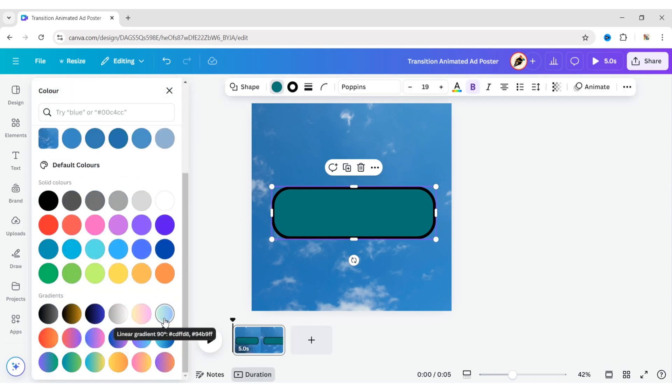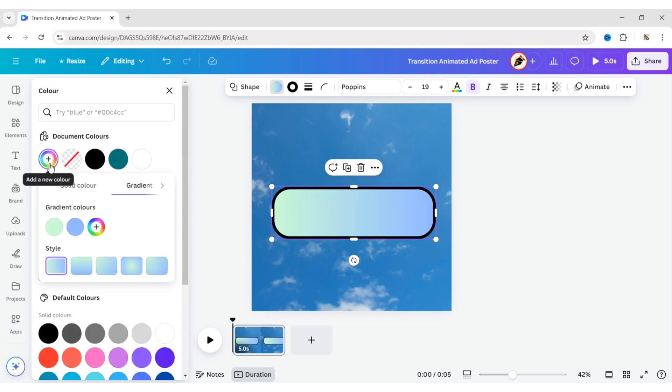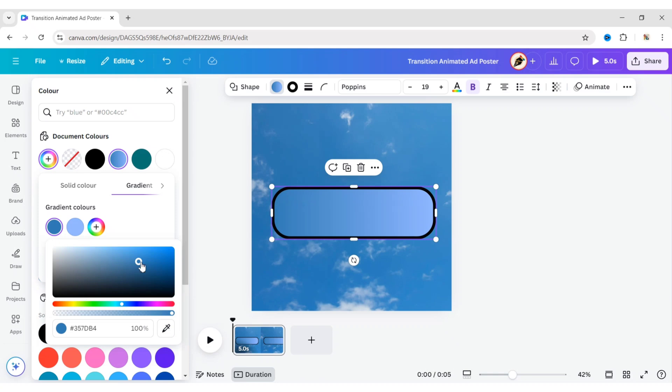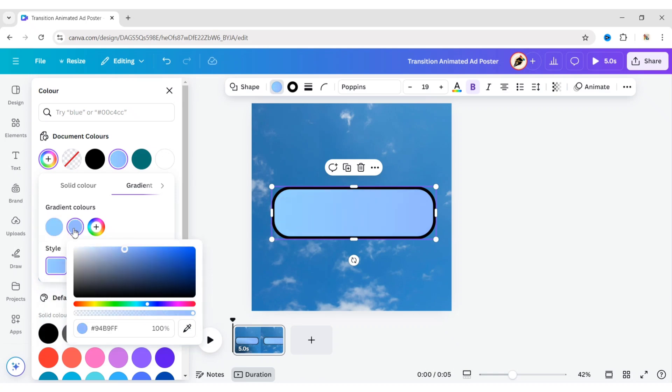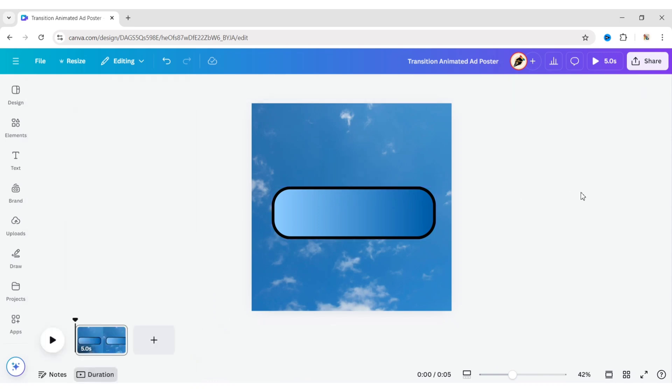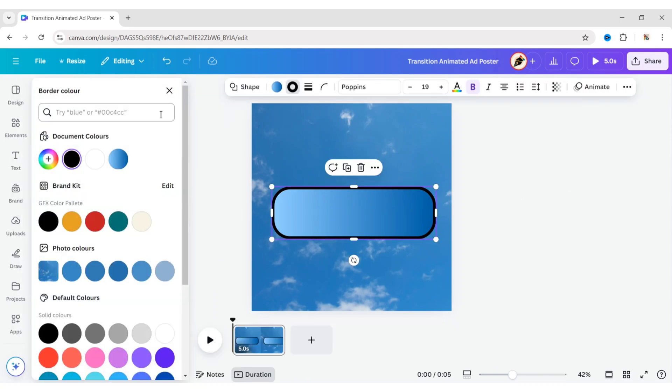Now choose a gradient color and change its color to match the background. Change the border color to white.